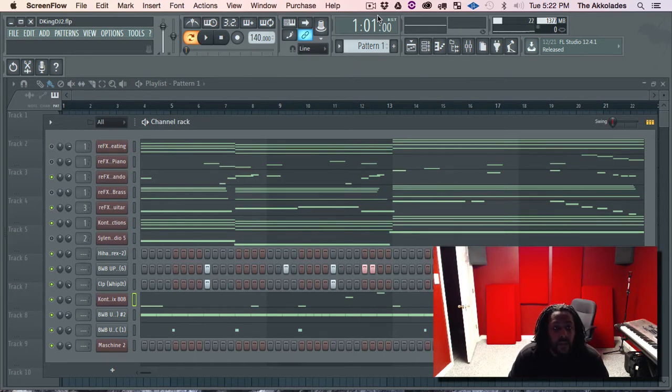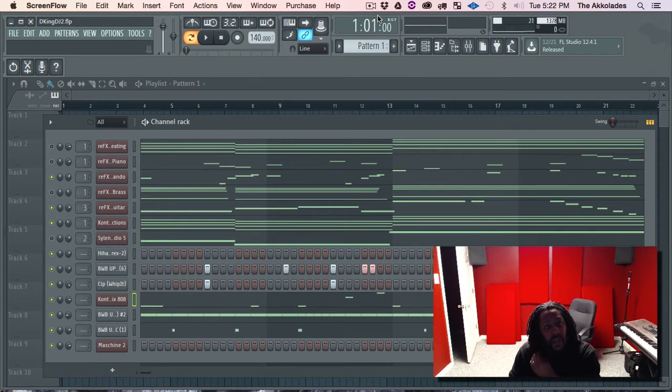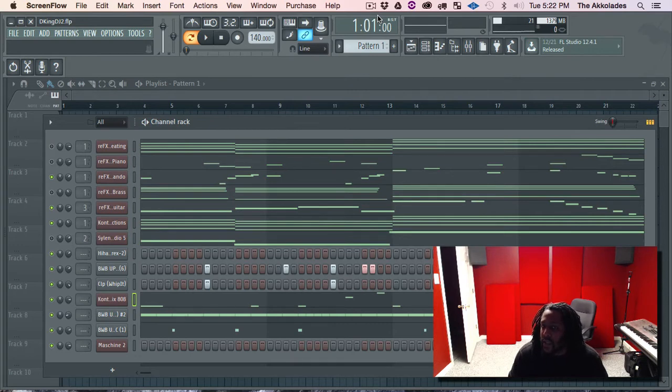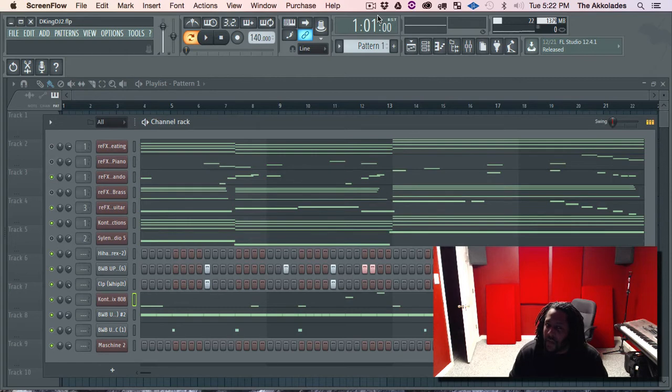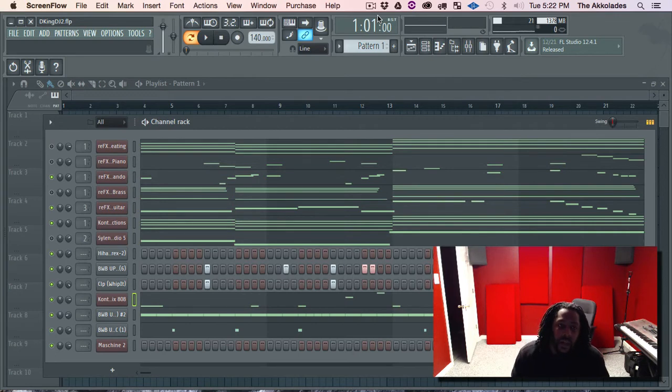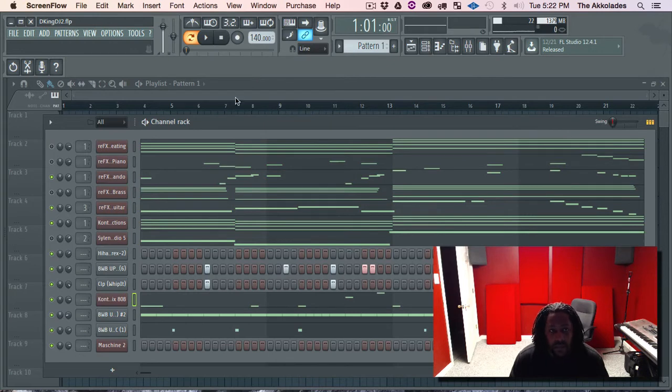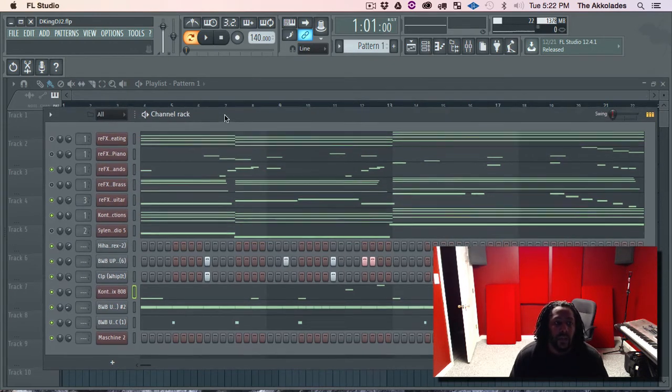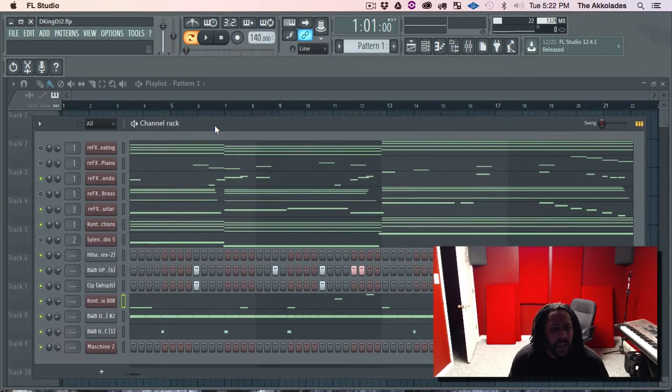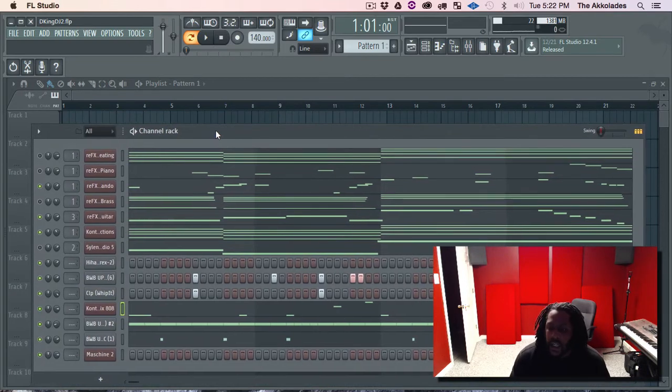So say if I'm collabing with someone and I want to send them the beat and they might want to tweak something in it. I don't want to send them the stems because you can't tweak the wave files. Maybe they want to change a note or something. So in that case I will send them the MIDI files. So I'm going to send them the MIDI files of this beat so we can collab. I started this beat with me and my homeboy DJ.